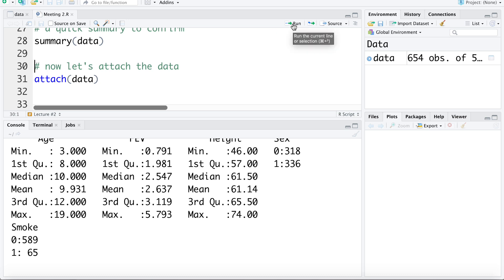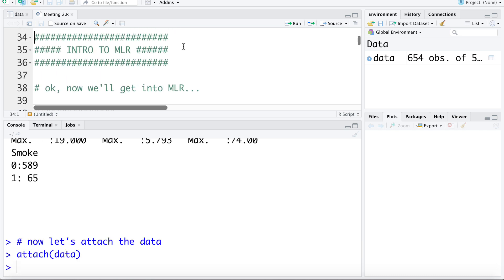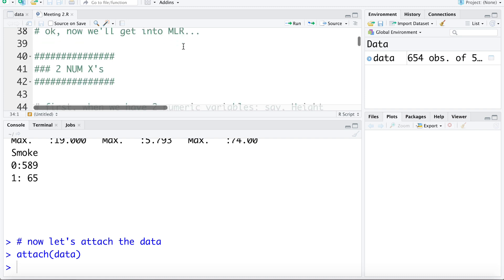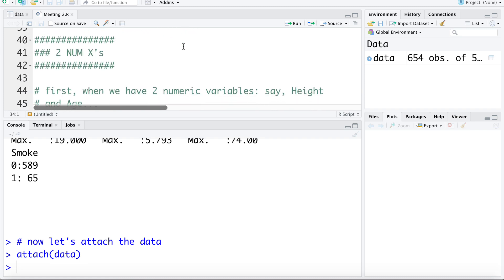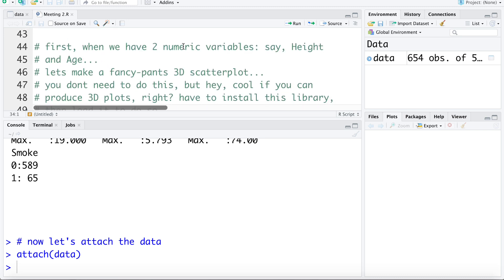Let's attach the data. As mentioned previously, it's better to work without attaching the data if you're comfortable, using the dollar sign to extract variables instead. I'm working with attaching the data because visually it's easier to see on screen, mainly for teaching purposes. Now let's get into multiple linear regression — first the case when we have two numeric x variables, using height and age for demonstration.